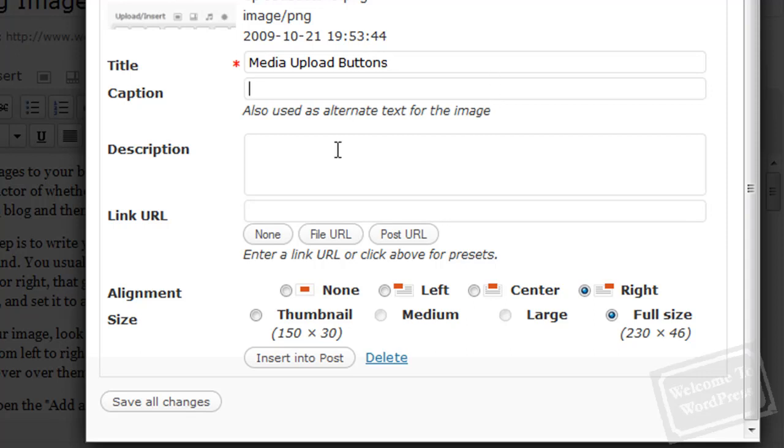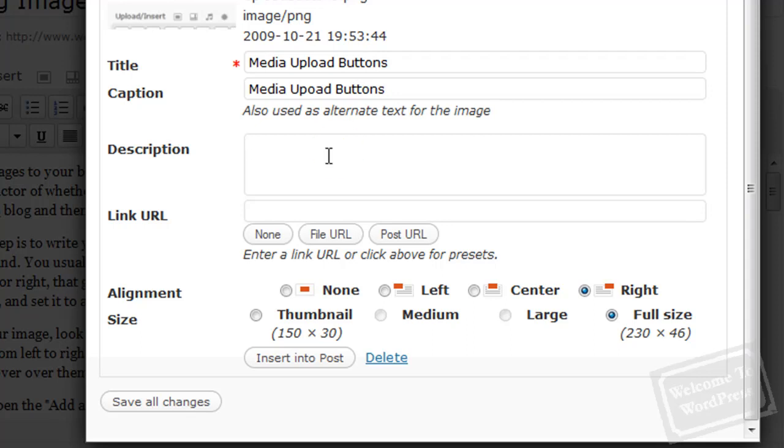The caption is the alternate text that will display if the image isn't available for your reader for some reason, and it's also what will display beneath the image itself. I'm going to add the caption in here. For this one, the caption is going to be the same as the title. That won't always be the case. I'm not going to bother adding a description, but if you wanted to leave yourself a note, a description of what the picture was for the purposes of organization, you can do that here.